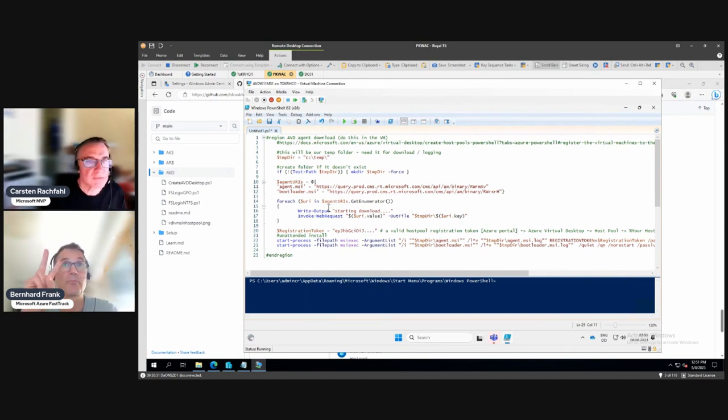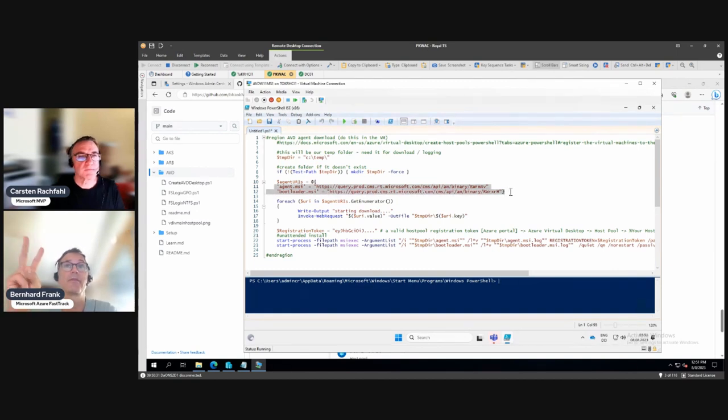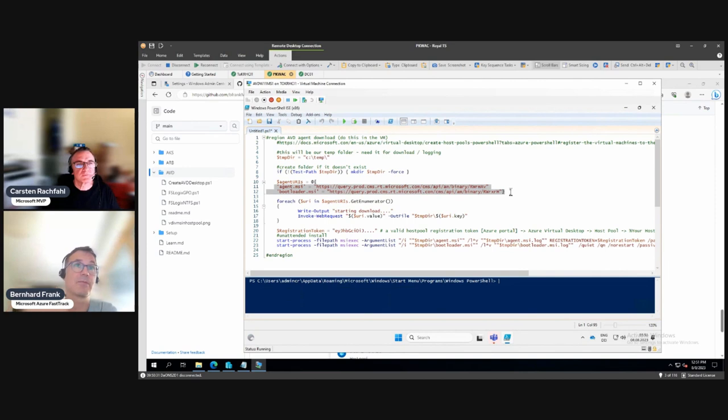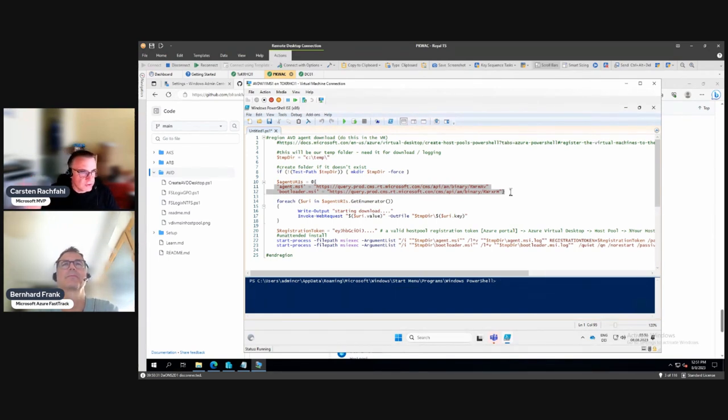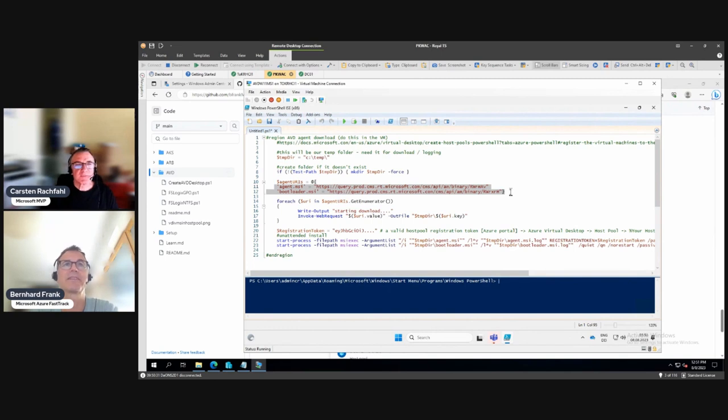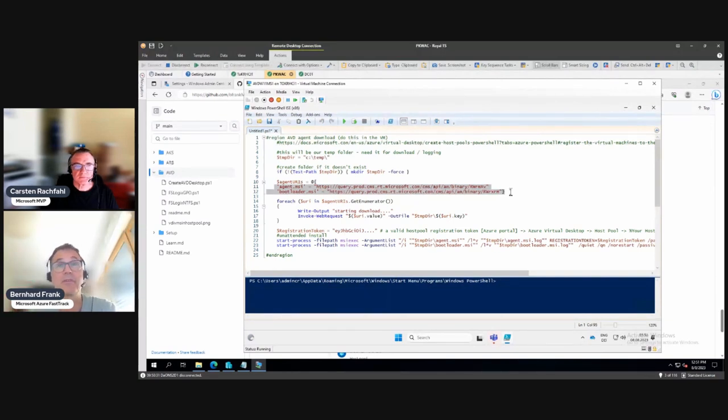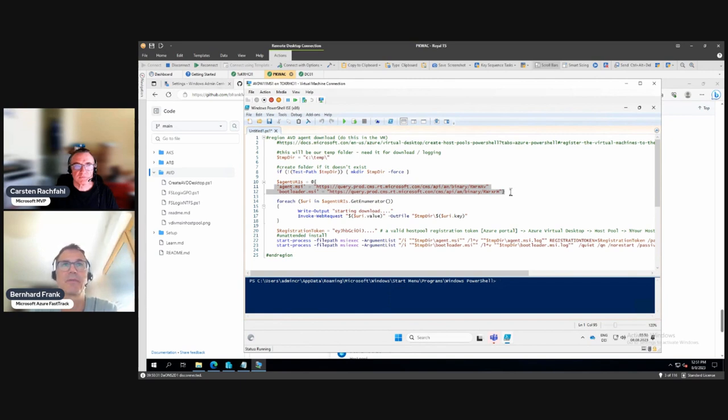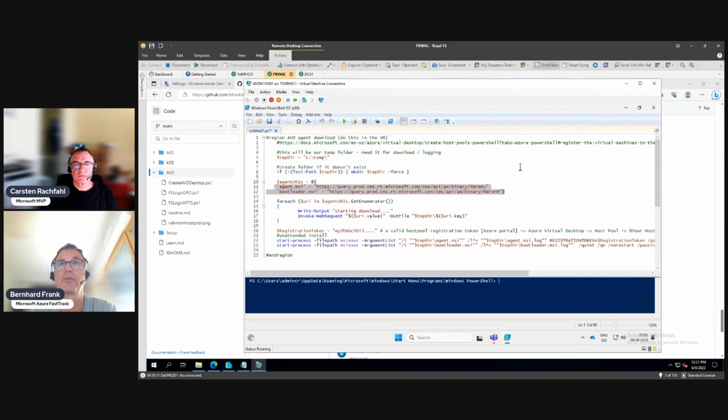The code does download the agents, so two pieces of software: the agent and the bootloader. This is the link that even the AVD team is using for deploying session hosts. They may change in the future, but it should be relatively stable. The links are used within other templates, so it might be even hard for them to change that. There is documentation out there. It will download the agents and install it.